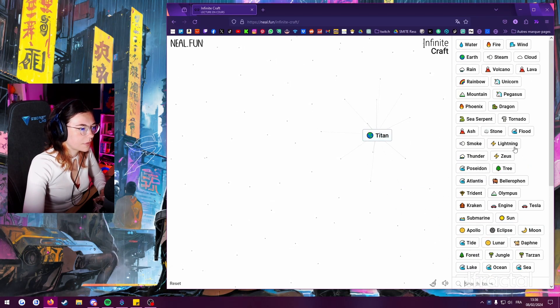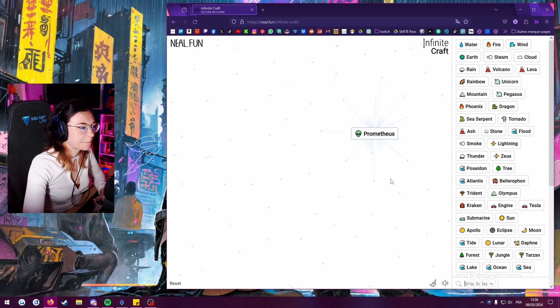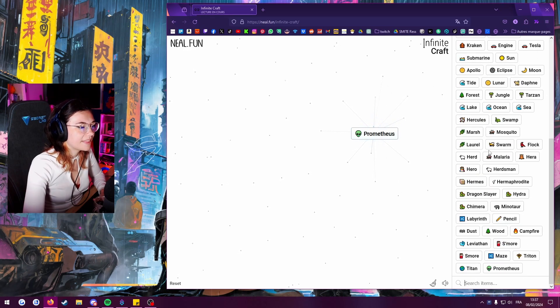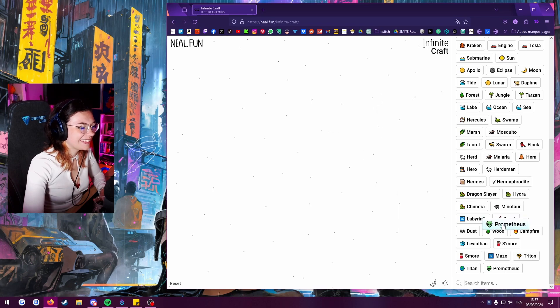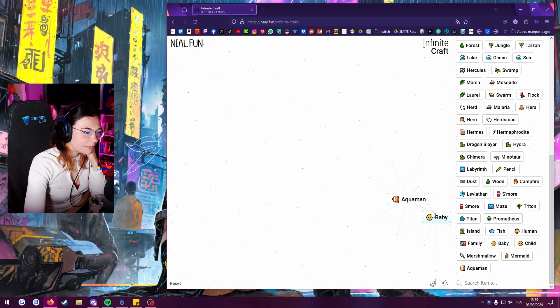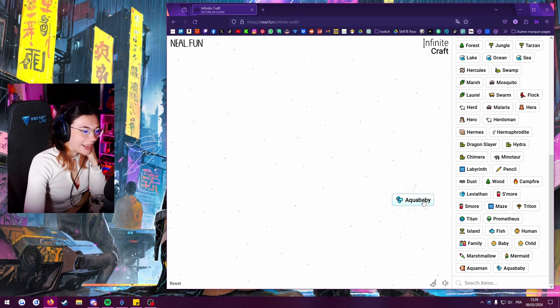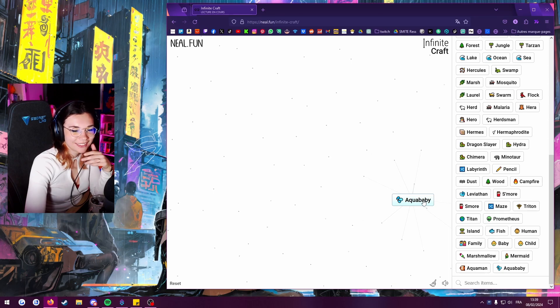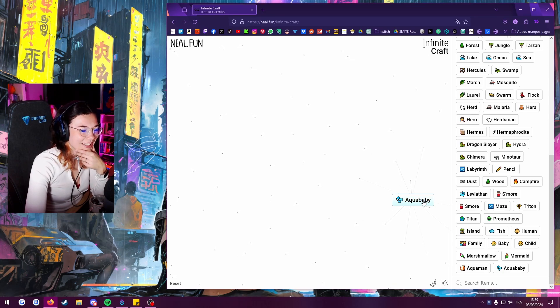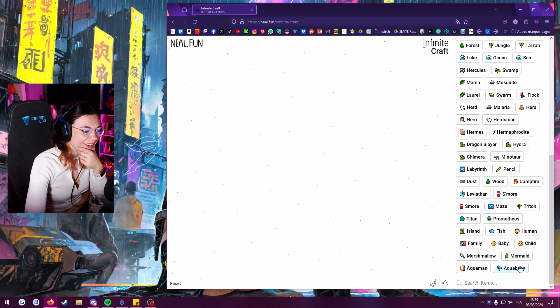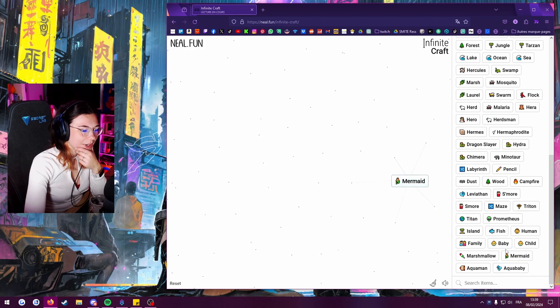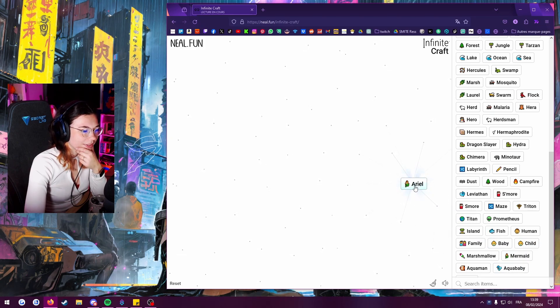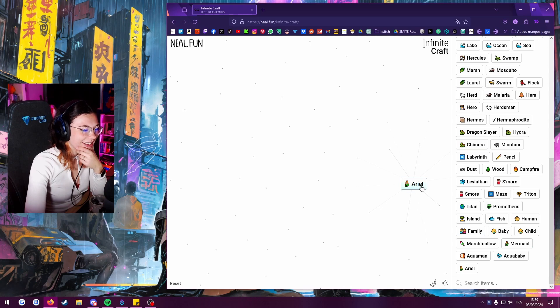How about Zeus and herdsmen? Hermes, we're getting another god. Titan plus fire. Prometheus. Why is it a little alien? Aqua baby. Excuse me. Mermaid and baby. Oh, we got Ariel, let's go!